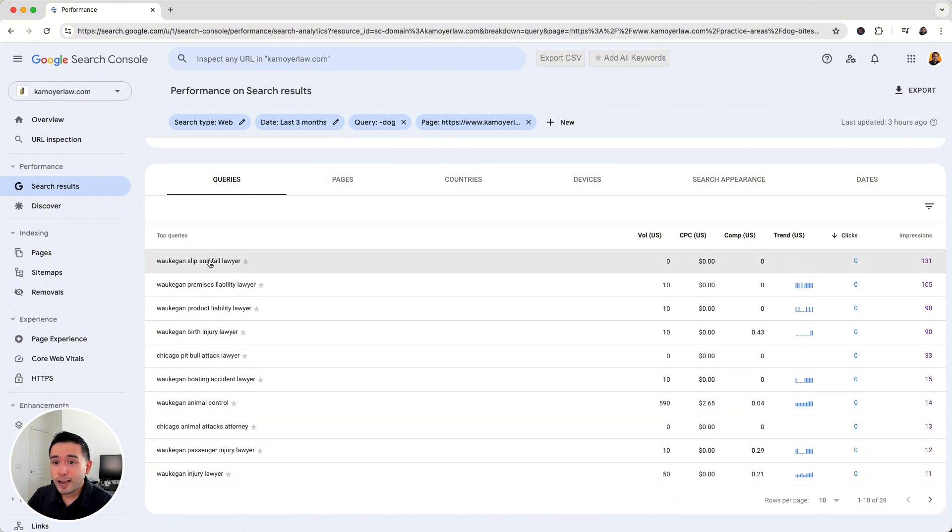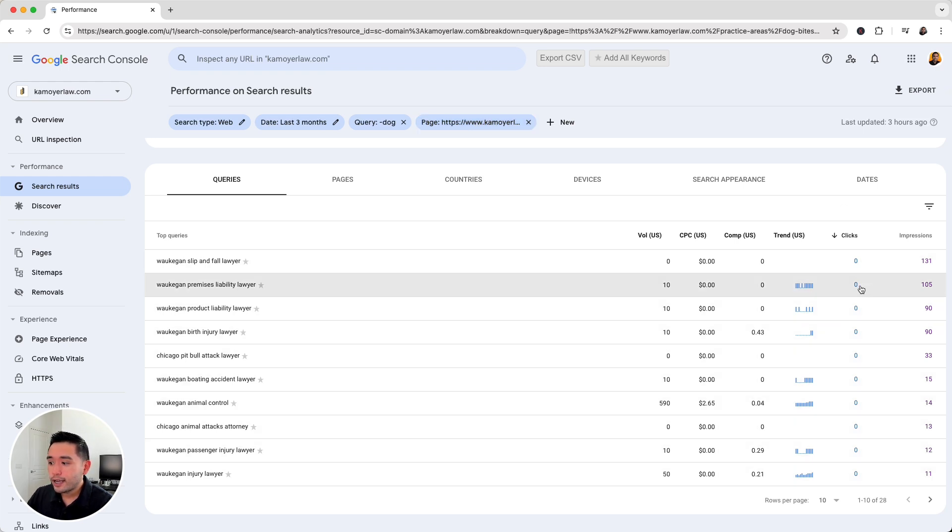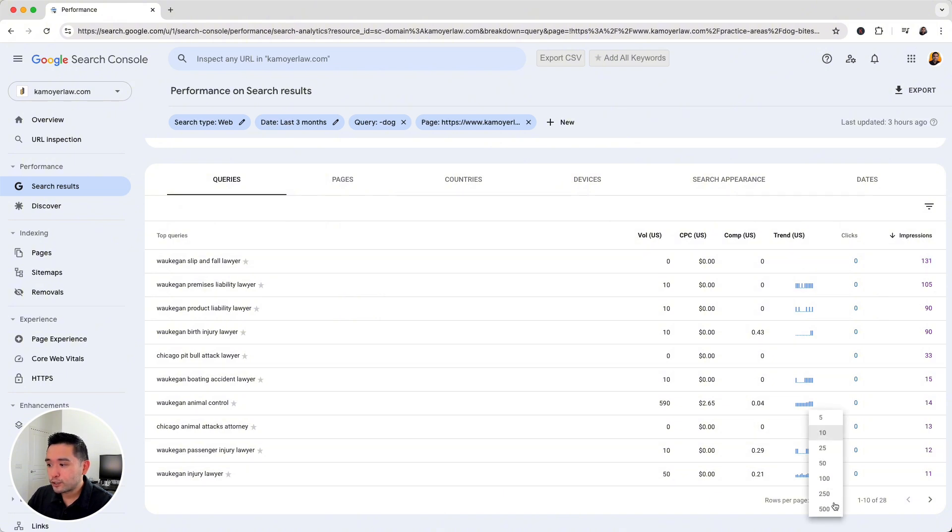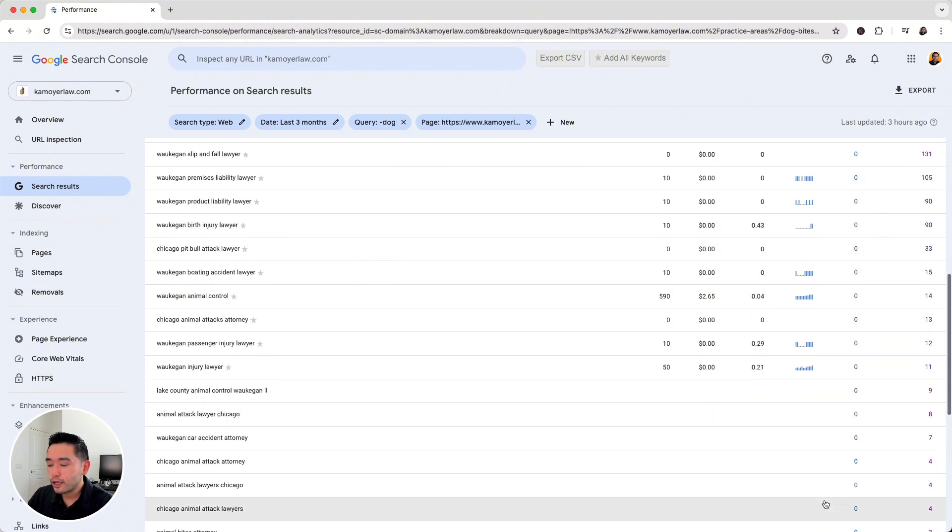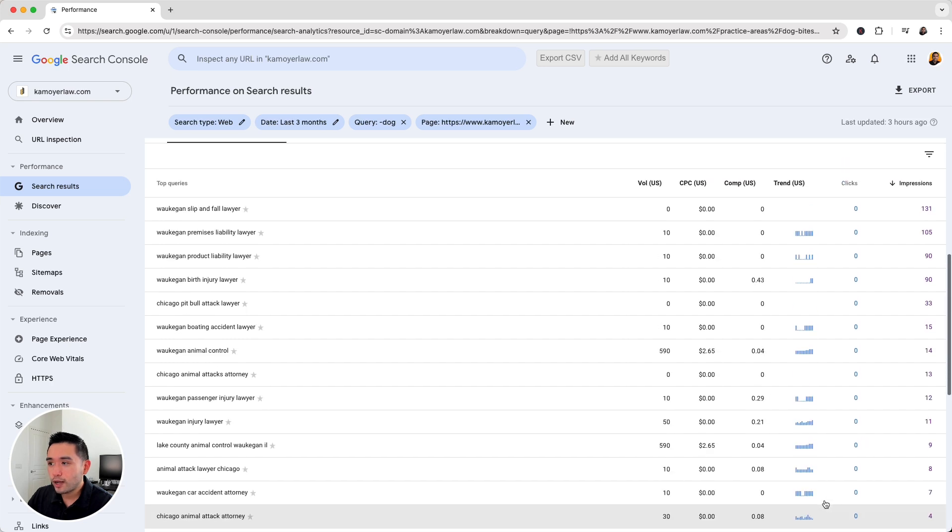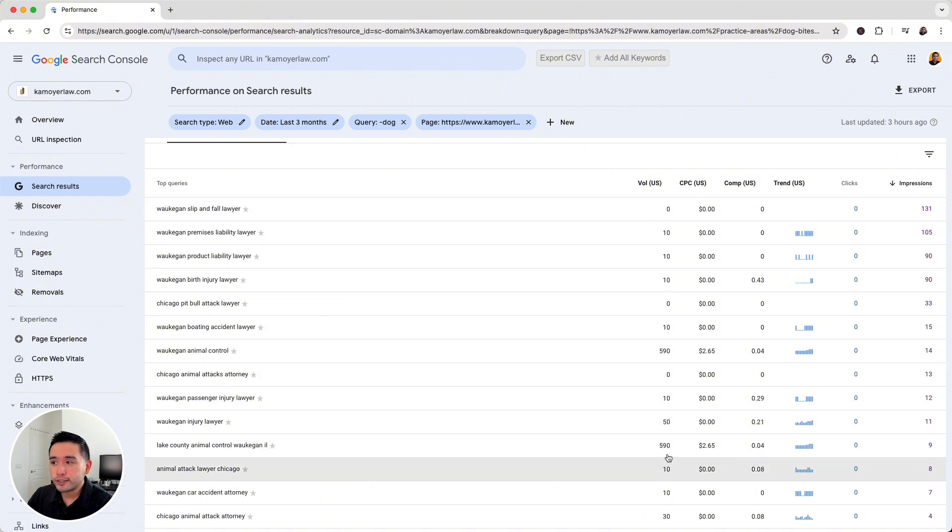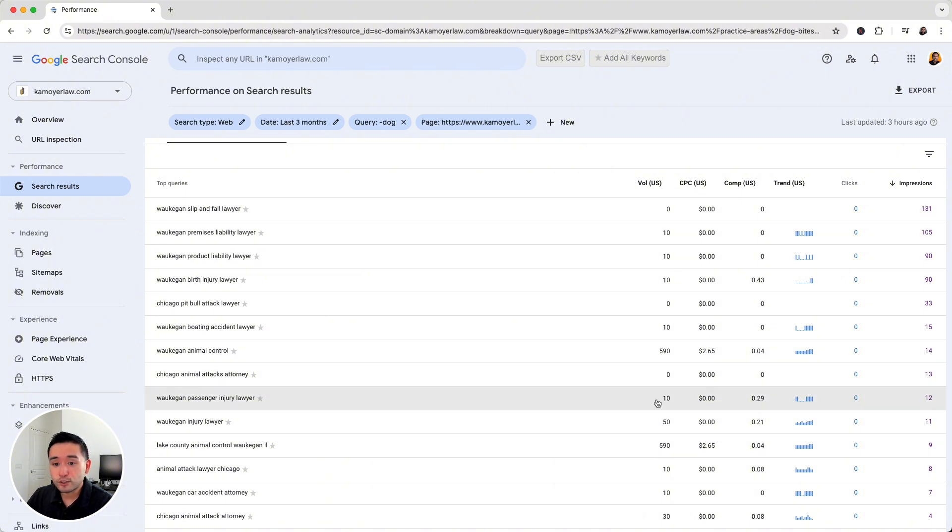So these top queries don't have that dog keyword modifier in them. Now at the same time, these queries are still ranking for my dog page. But as you can see, they are not getting any clicks and you can also sort by impressions. And I'm going to increase the number of rows for this report as well. And Keywords Everywhere also provides us with the keyword level data as well, such as the very important average monthly search volume.